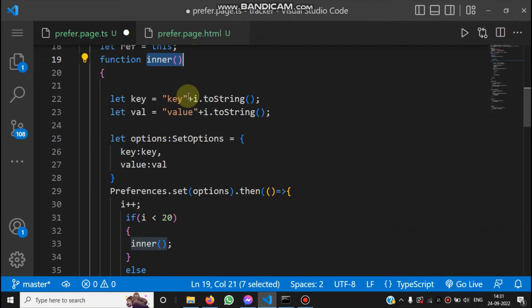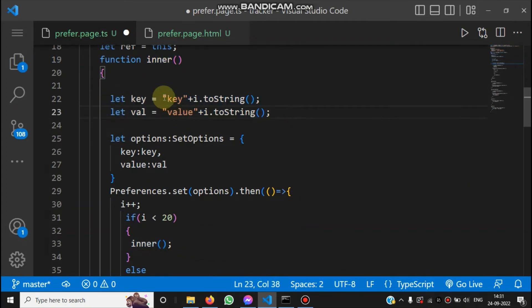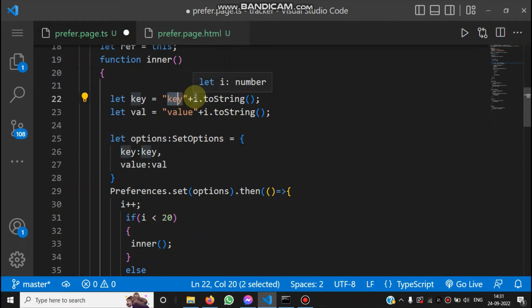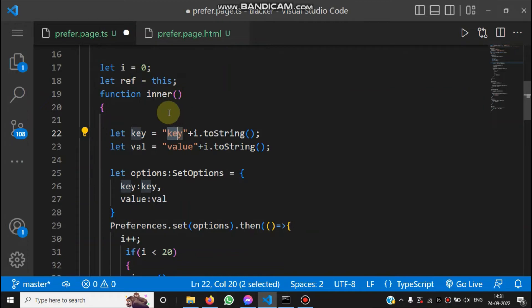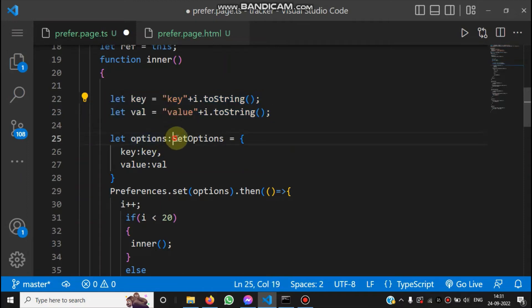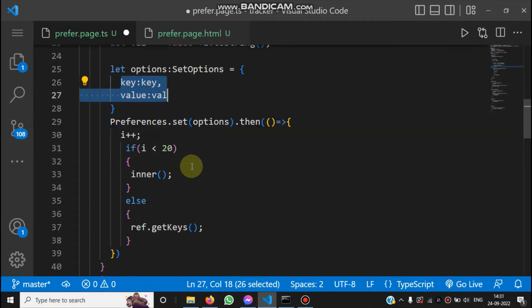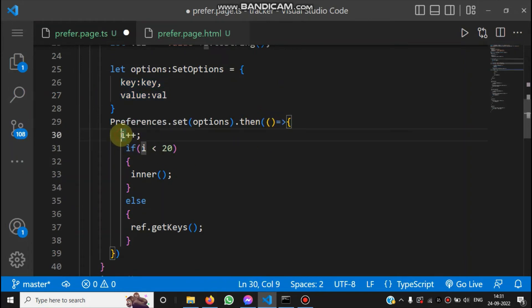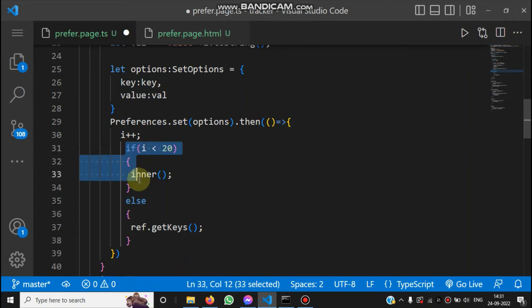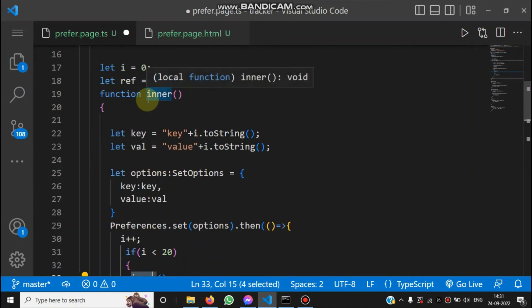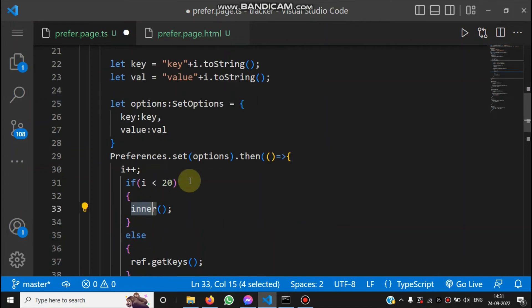We call the Preferences.clear() method, which returns a promise. Inside the callback we create a key-value pair: the key is the string 'key' merged with index i, and the value is 'value' merged with i. We declare an options object of type SetOptions with key and value properties, call Preferences.set() with those options, and after the promise resolves, increment i. If i is less than 20, we call the inner function again to store the next record.